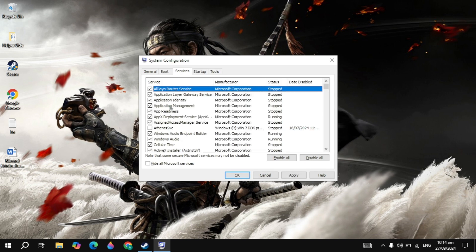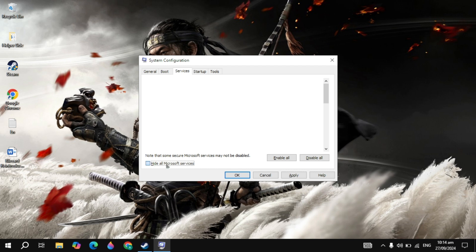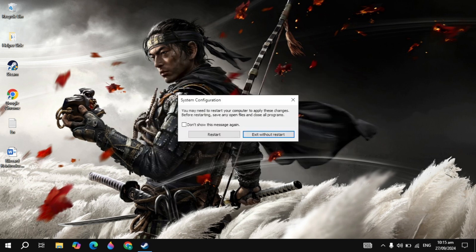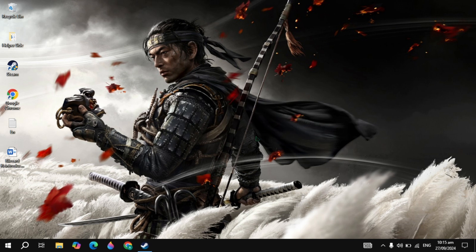Then go to Services, check the box to Hide All Microsoft Services, then disable all of these. These are services that run on your PC and cause a lot of CPU or RAM usage. Hit Apply, then you must restart your PC to apply the changes.